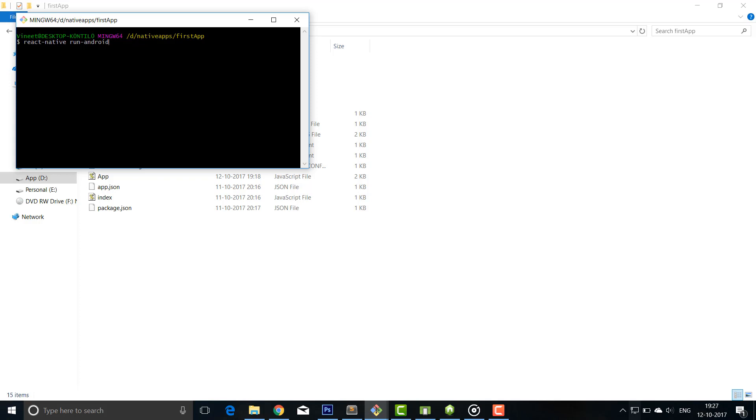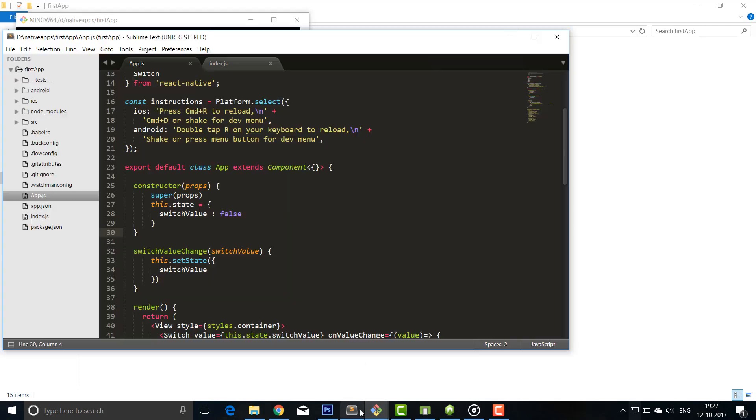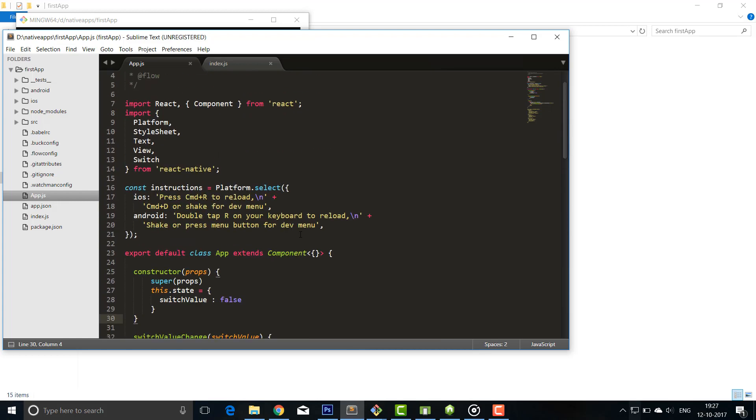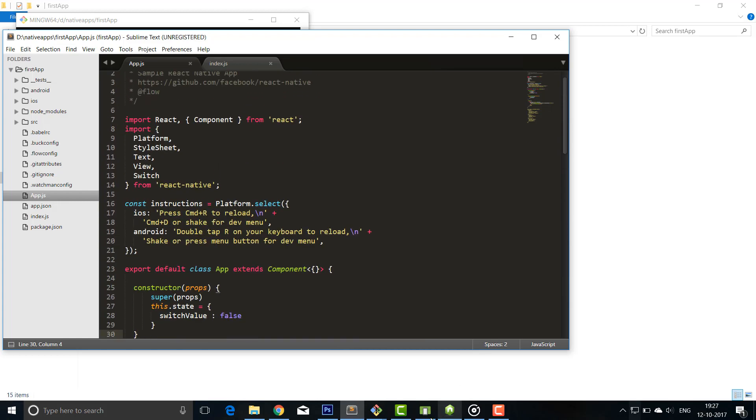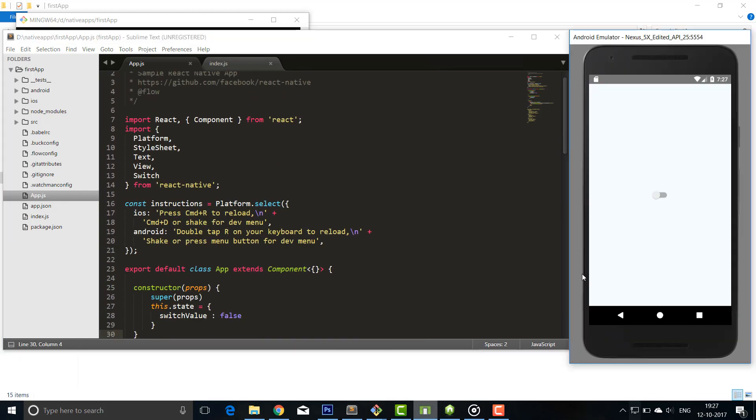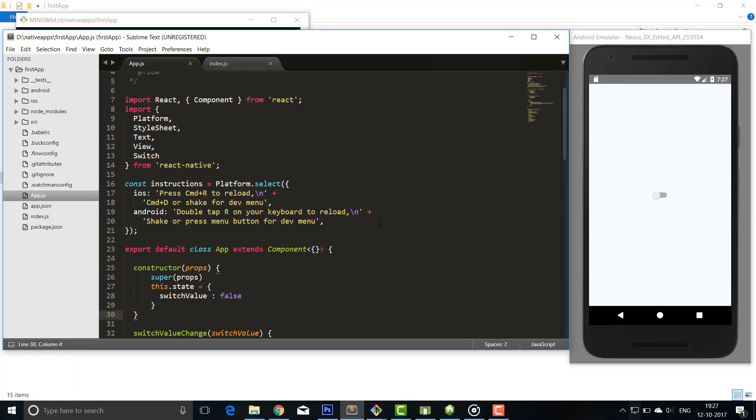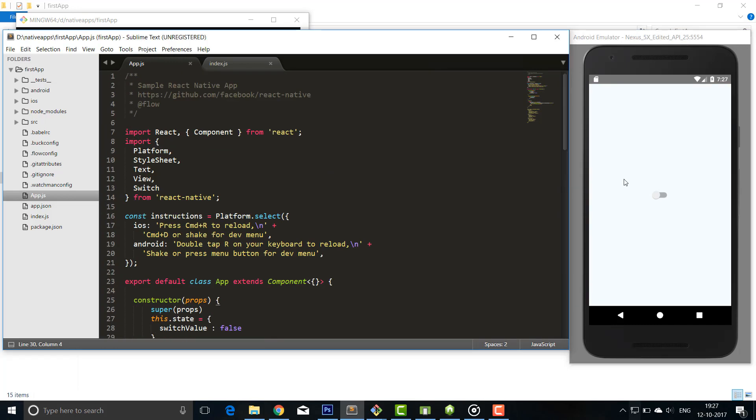React server is important because as soon as you do any changes in your code, it will reflect in your emulator after every refresh. So if I refresh this emulator, it will show my changes. For refreshing the emulator you have to press R button twice. So I'll show you from the basic how it looks.